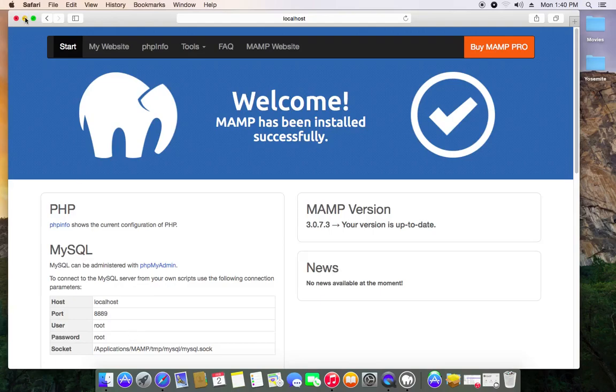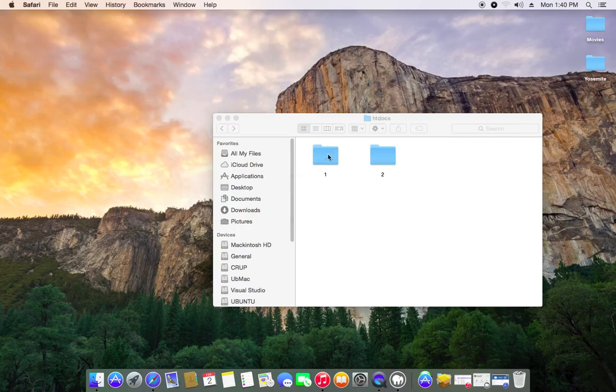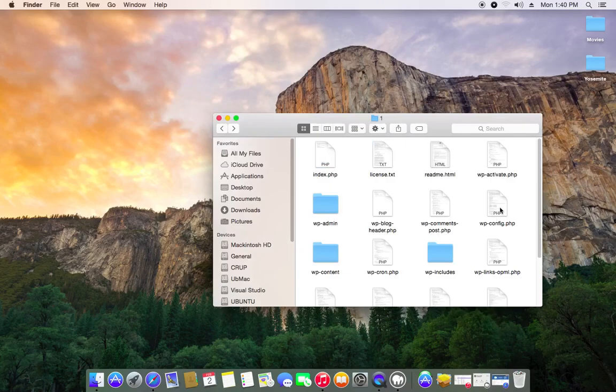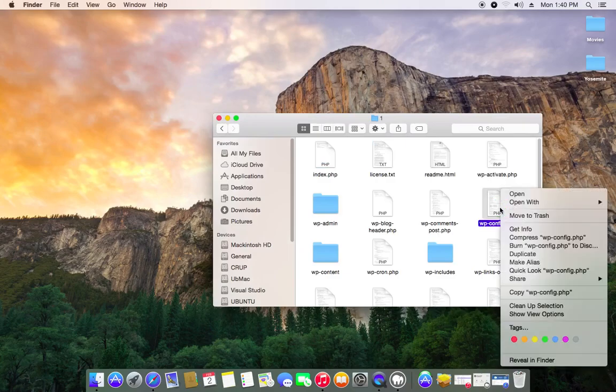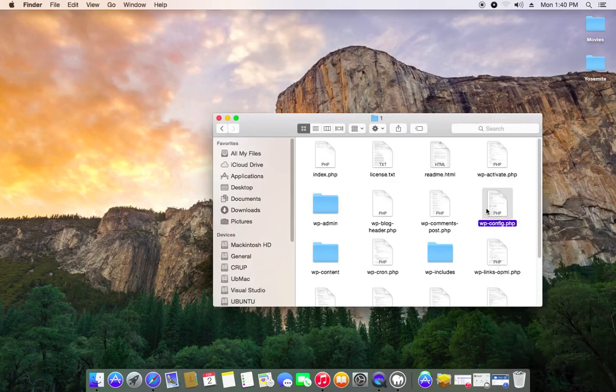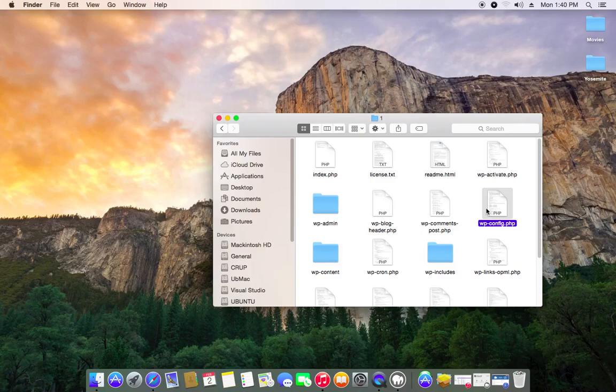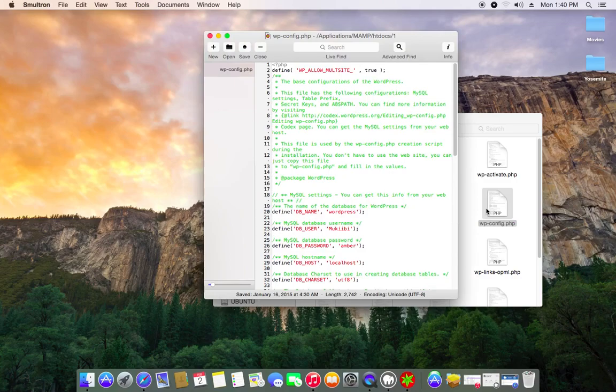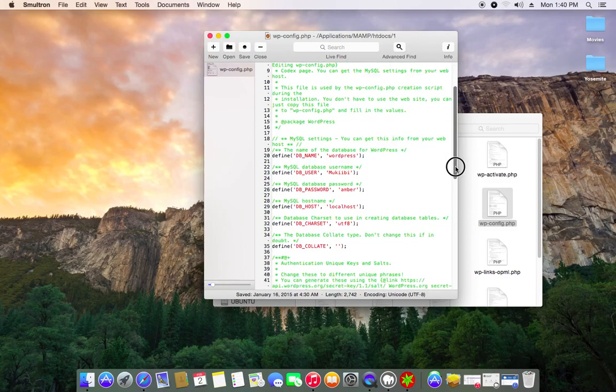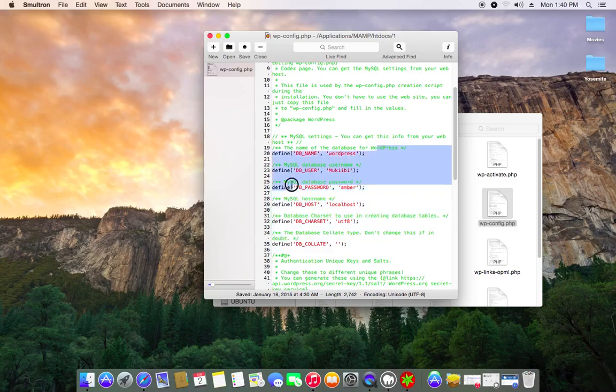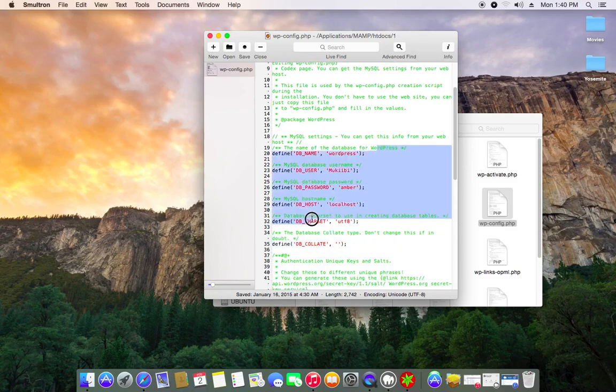So come over to where you put your WordPress files, look for a file called wp-config, which stands for WordPress config PHP. If you have macOS it probably comes with this, what is it called, Smultron I don't know. Then you just have to look here, around here is what's important, it's what you have to change, it's here.